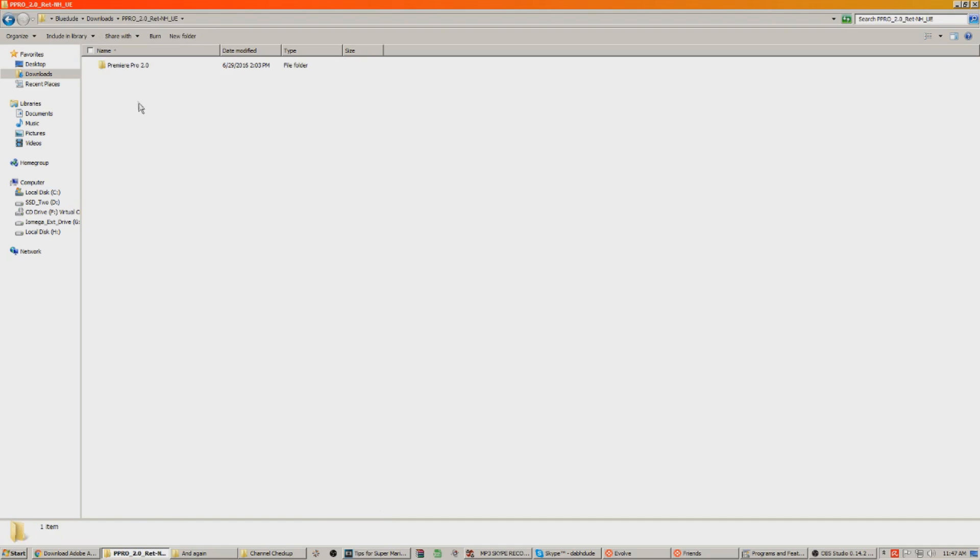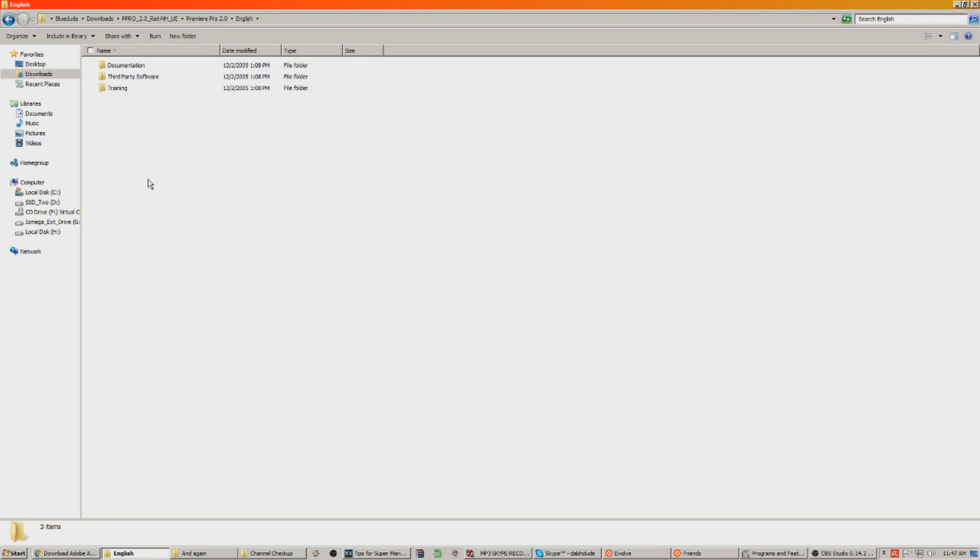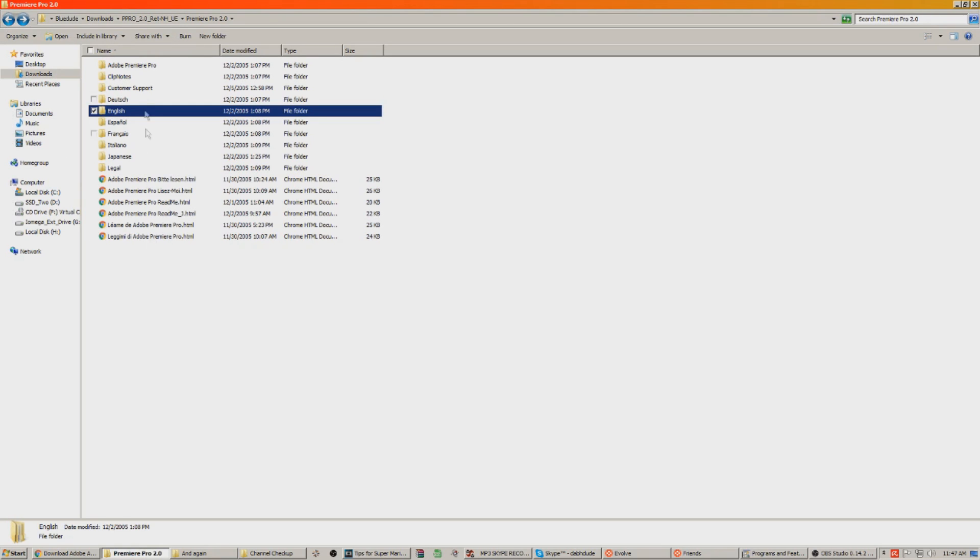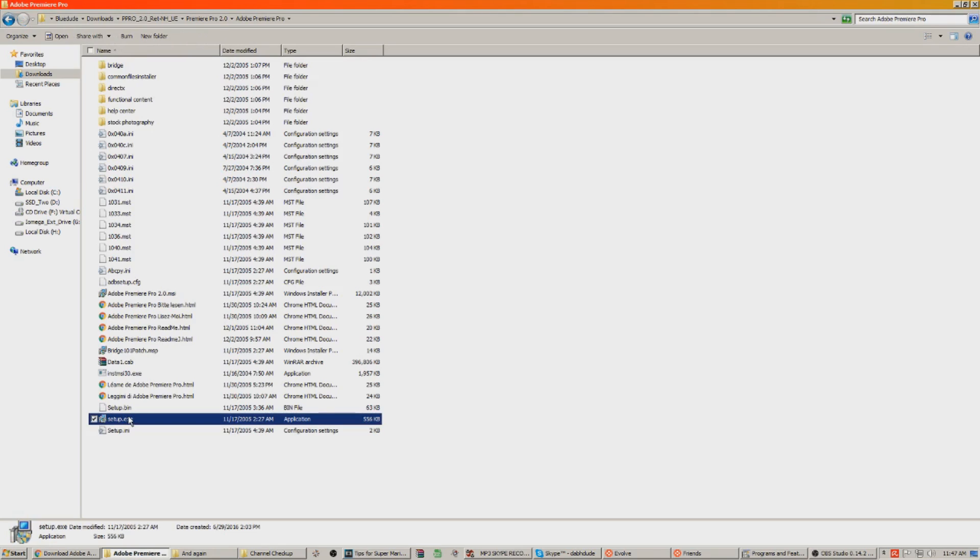I've got too much stuff in here. You're going to go to, it'll be called P Pro 2.0 whatever. What you're going to do is find that file, the zip file, you're going to right click and extract it. Then you're going to go to the folder it got extracted to, go to Premiere Pro 2, go to English - or sorry no, don't go there - go to Adobe Premiere Pro and then hit setup.exe.